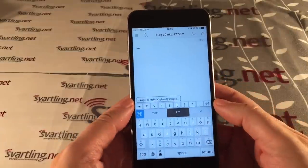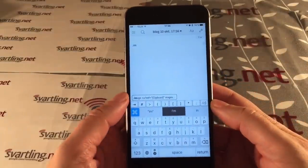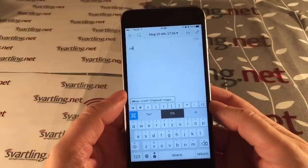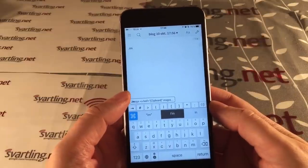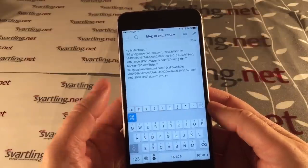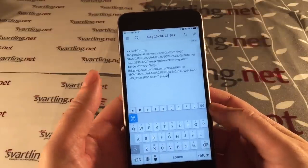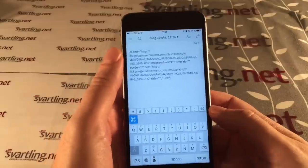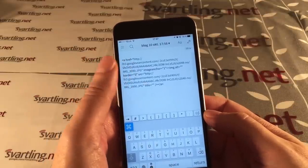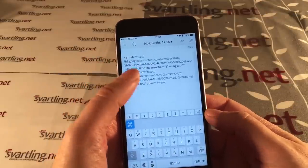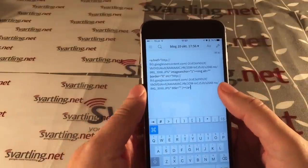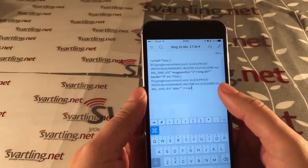In Editorial I have a command for inserting an image. Clicking on that, the link I had in the clipboard gets pasted and formatted in HTML code.